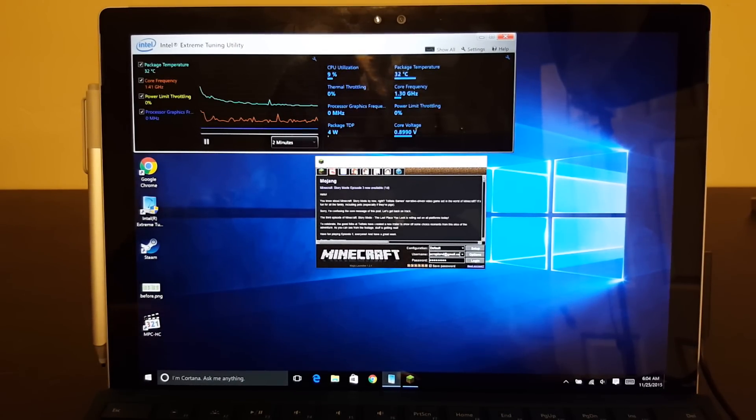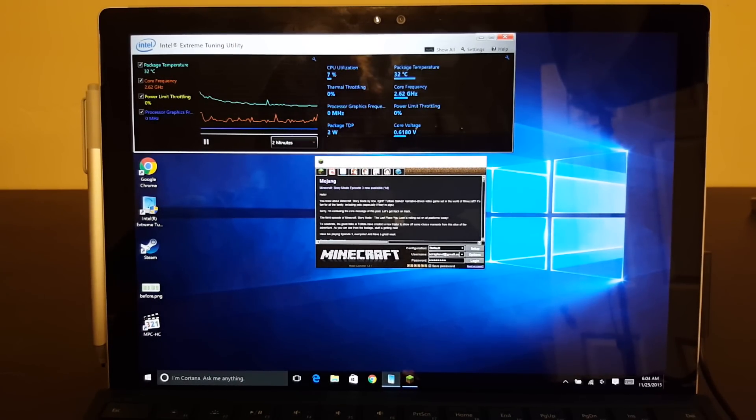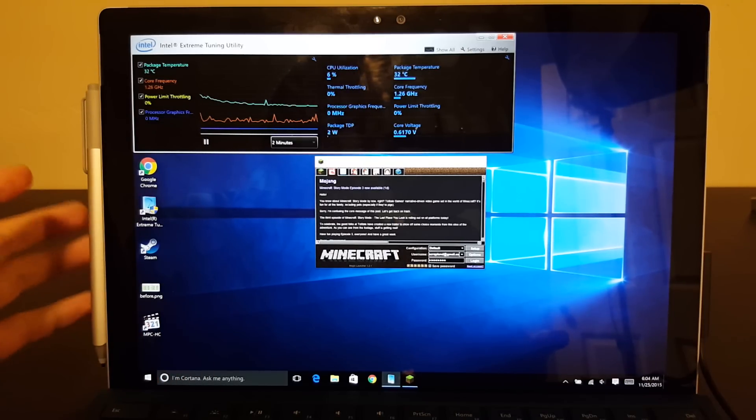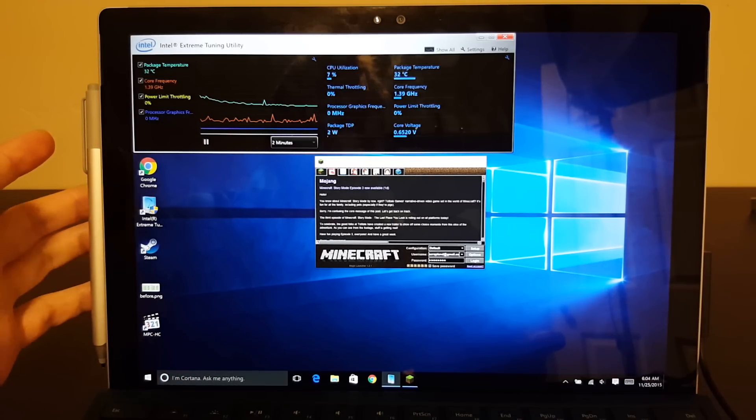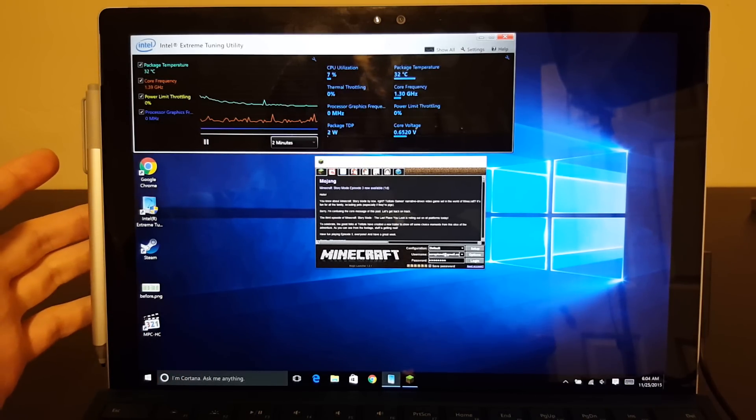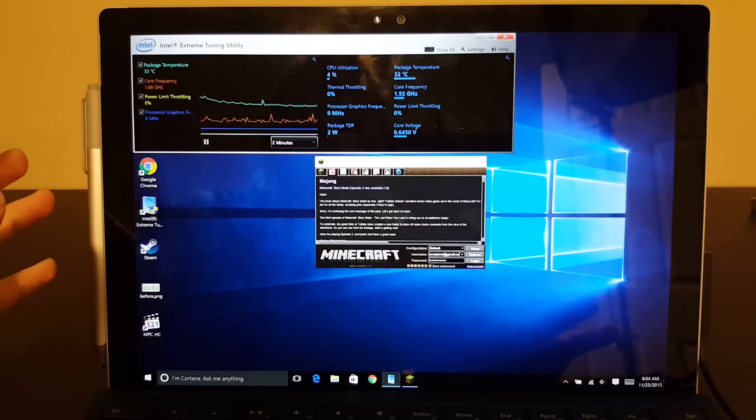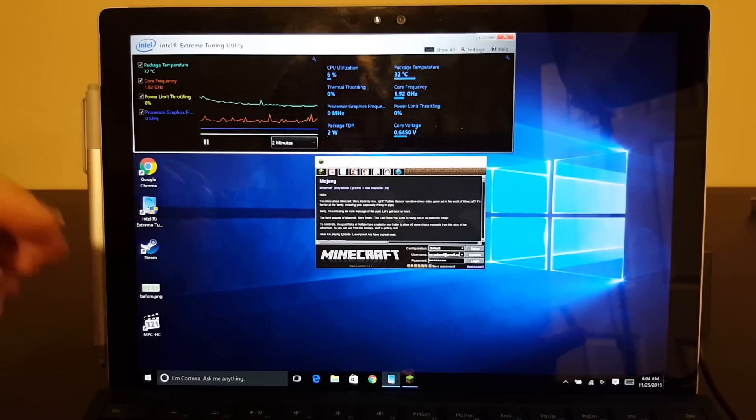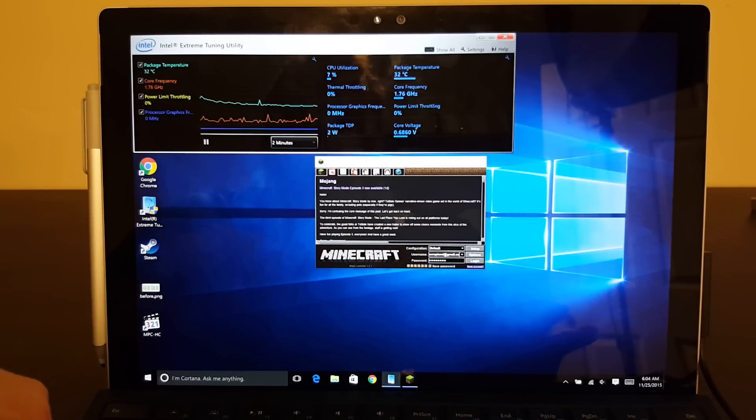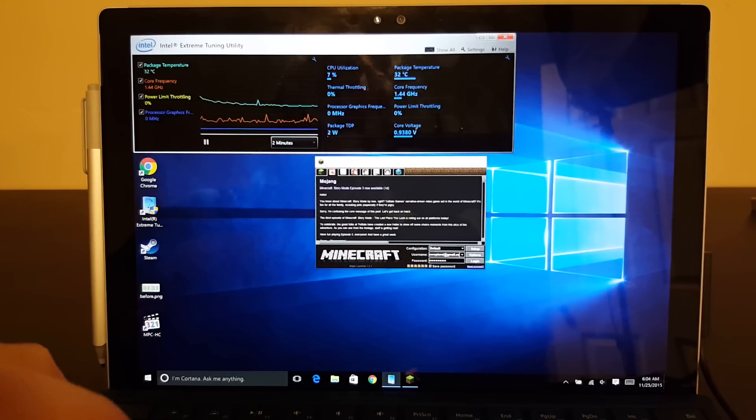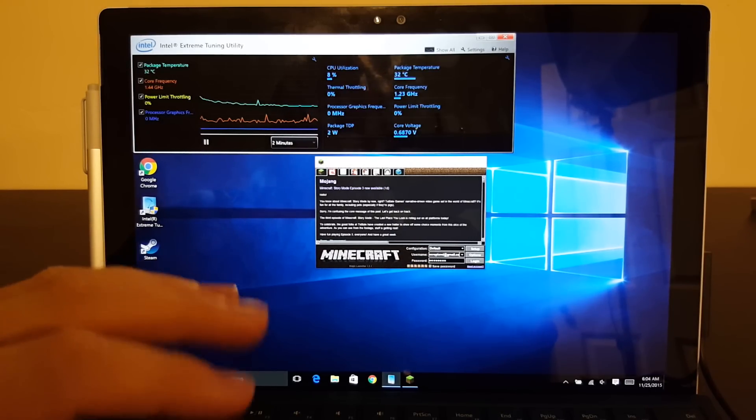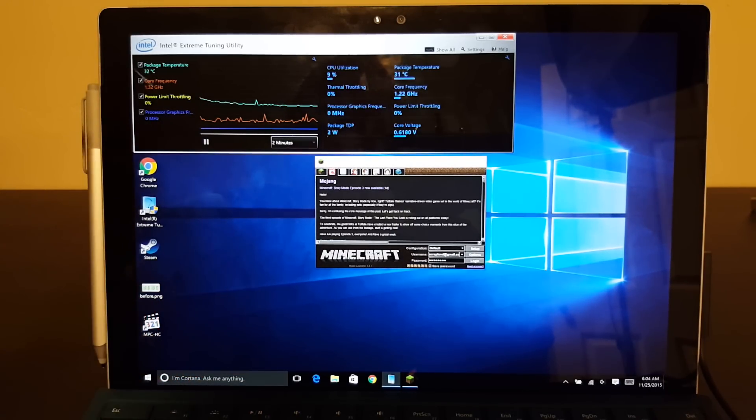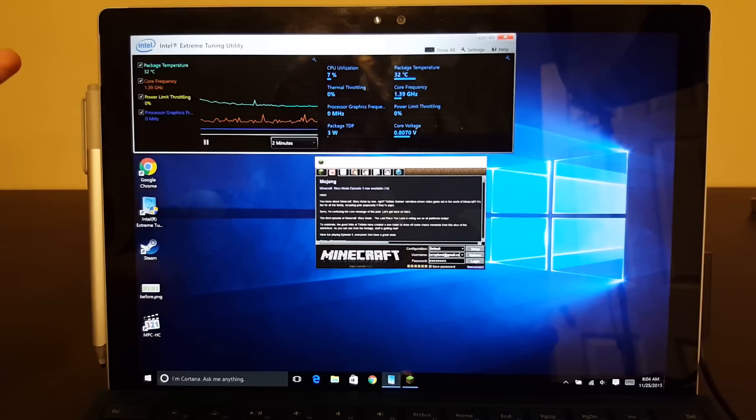Hi, Cameron here with another Pro 4 video. Today I wanted to take another look at the i7 Surface Pro and see some ways to alleviate power limit throttling, and one of the ways I've found to do that is through frame limiting.